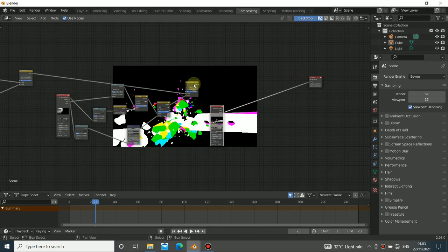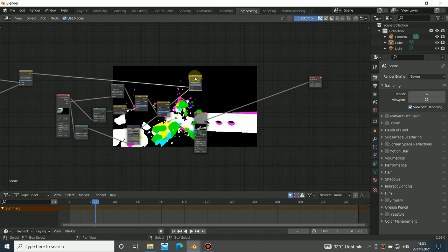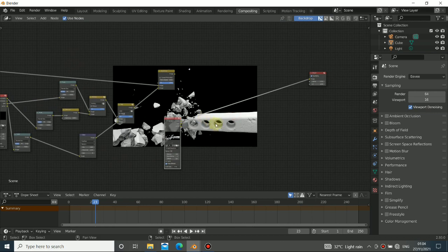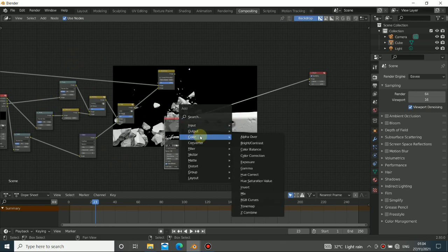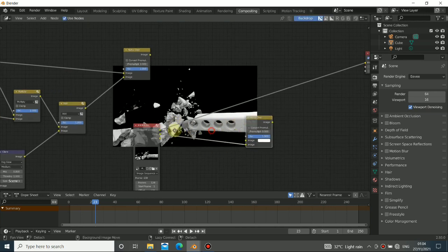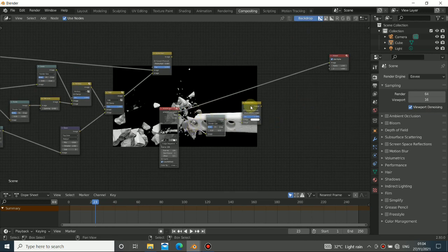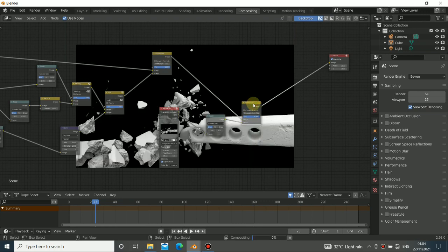I'll show you how to composite the vector pass, but let's do everything else first because the vector takes a lot of memory to cache and I don't want to do that yet. To composite the pole, since the RGB has an alpha, we use Alpha Over. Copy the Scale node from before to upscale it, and match everything together.